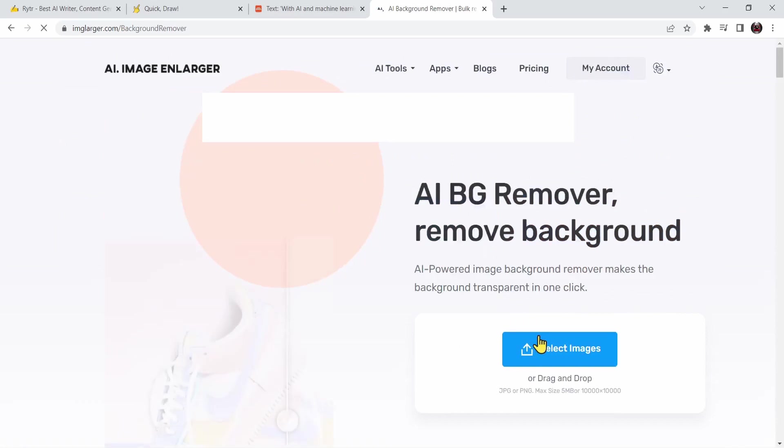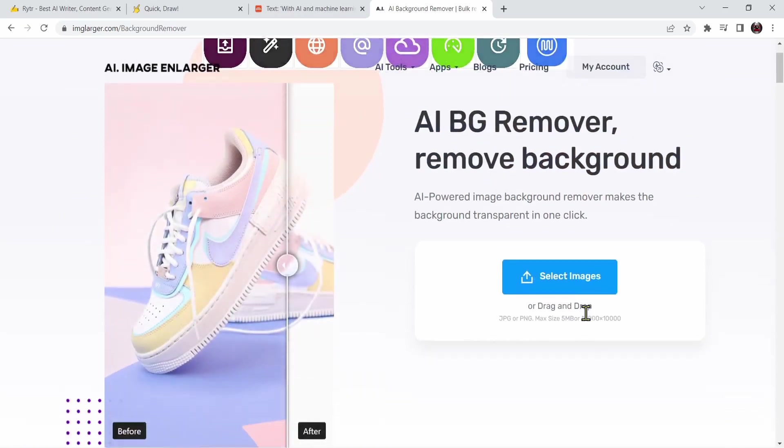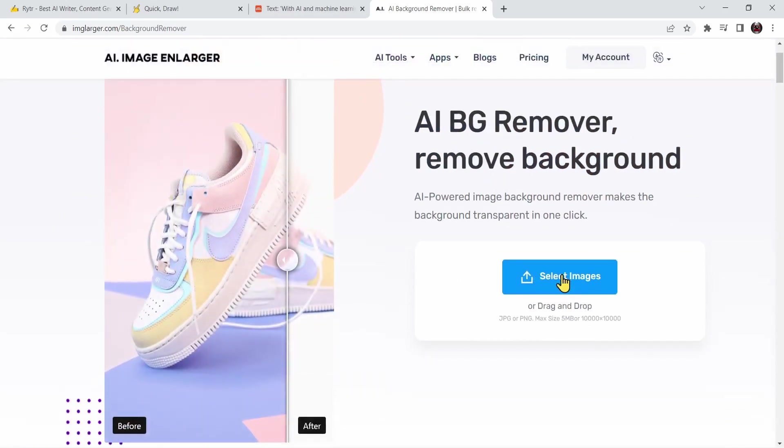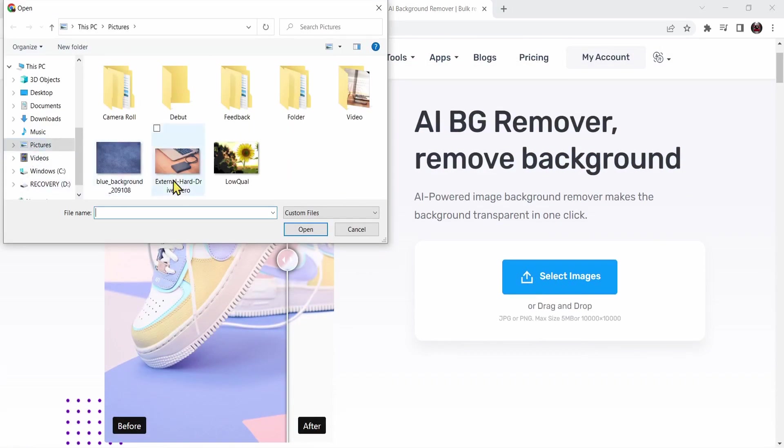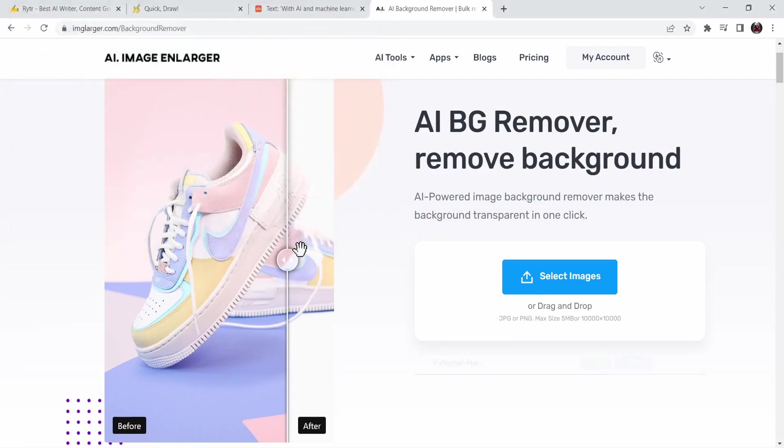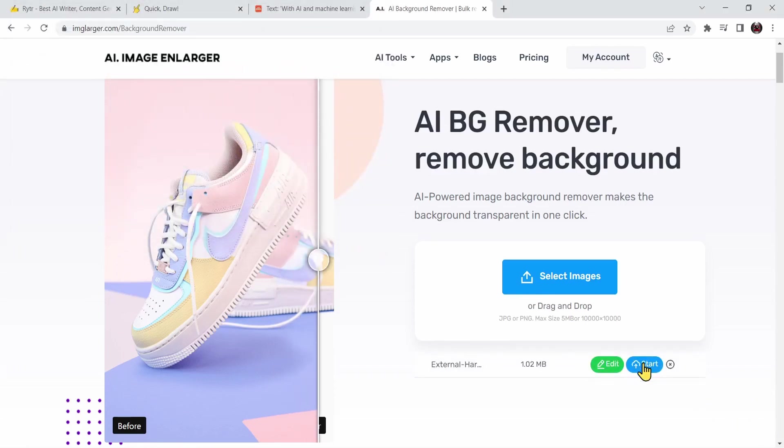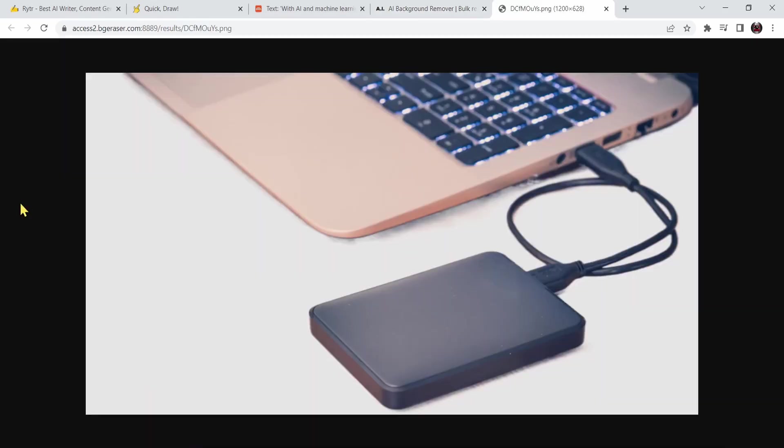I need to select an image. I'm going to press on select image and choose this PNG image. Right now I'm going to press on start. And now let's press on download. Look at this. It took off the background with just one click. There's some errors over here but that's not a problem because the background was removed and that is pretty good.